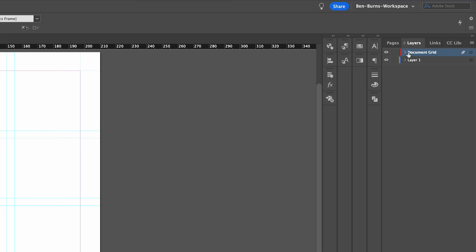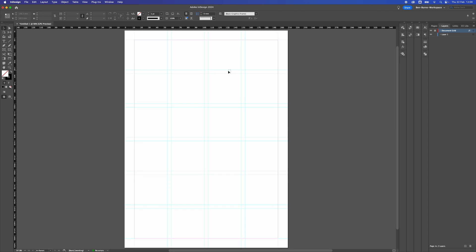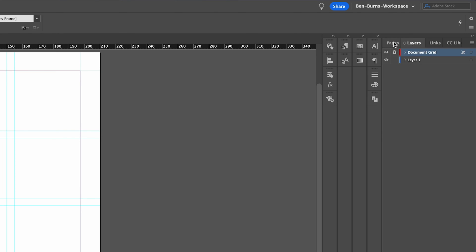I lock them by just hitting the little lock icon and then they will remain above the rest of the document in the layers and they're all locked so I can't edit them as I move forward through the document.